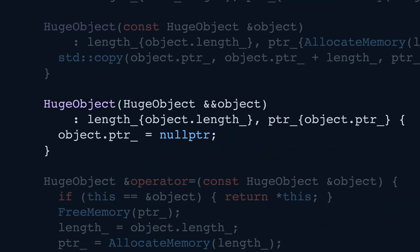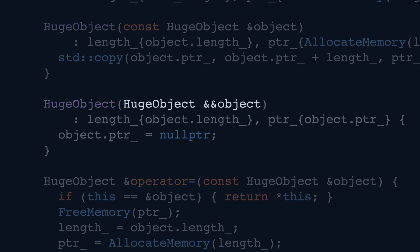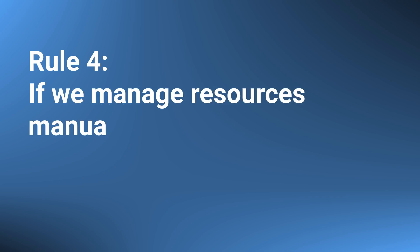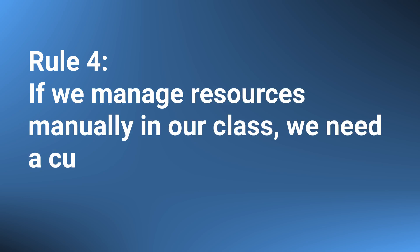So how do we make our class movable? We just need to write a custom move constructor. We write it similarly to the copy constructor, with the slight difference that we take an rvalue reference to a HugeObject as input, don't copy the data, and set the other object's pointer field to nullptr. We covered this in depth in the move semantics video. It is clear that we must have another rule: if we manage resources manually in our class, we need a custom move constructor.